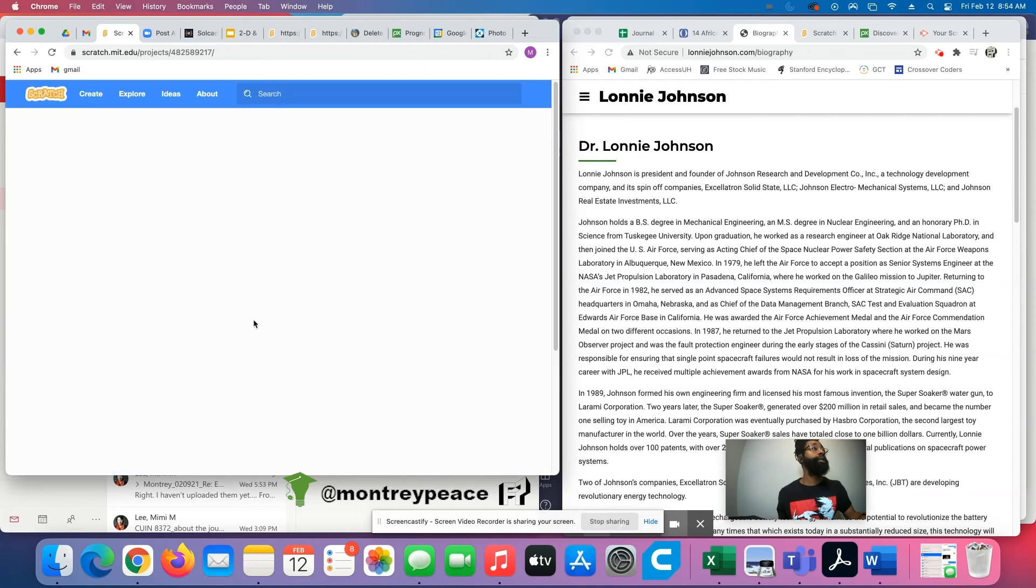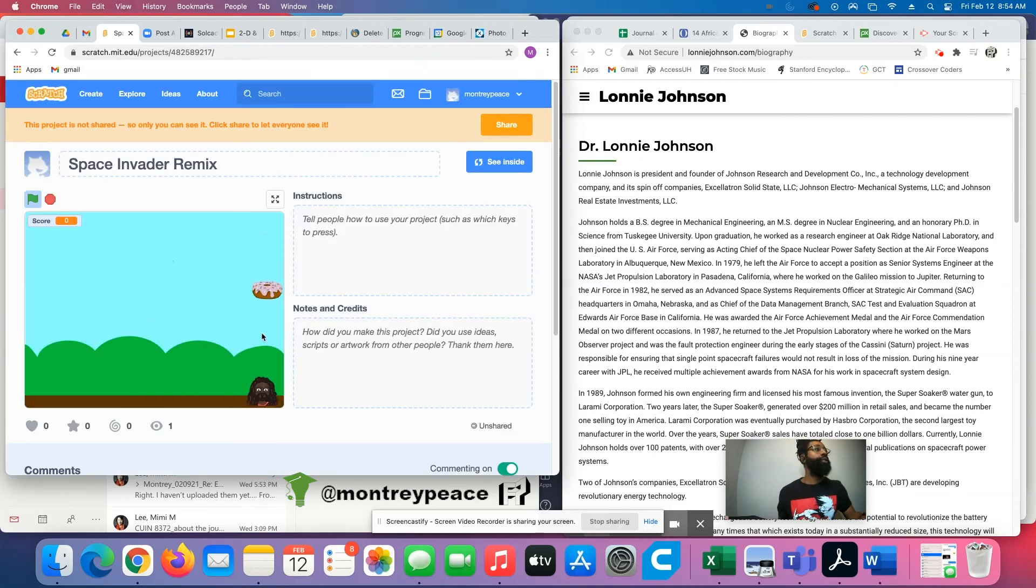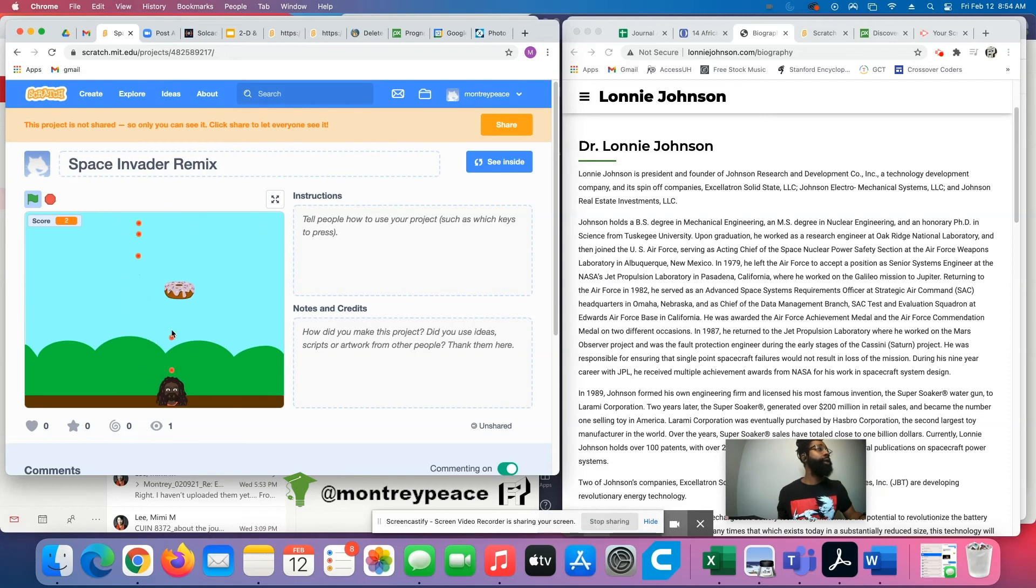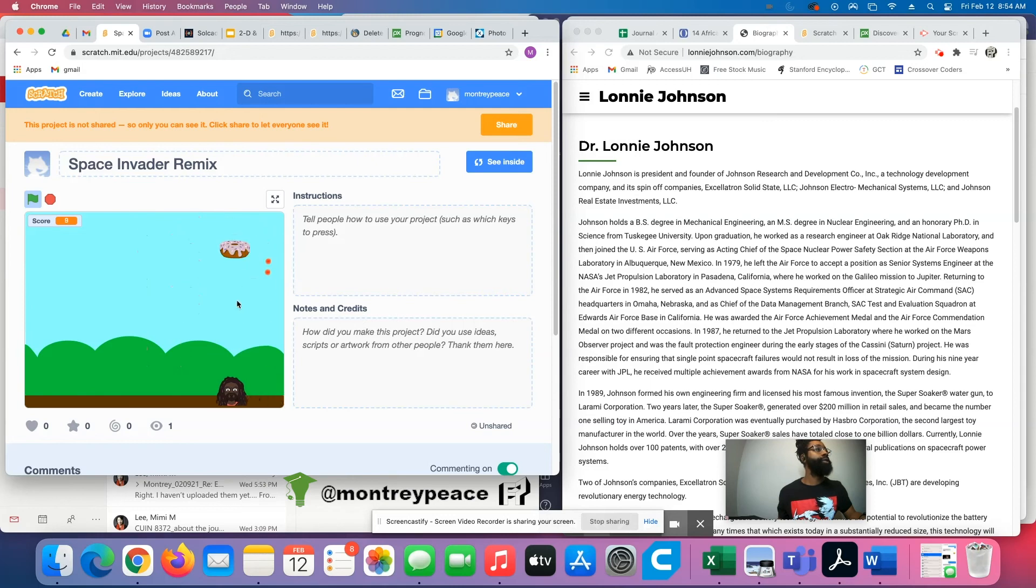So let's click on our space invader game. If you click on it, boom, it's raining donuts. And I coded this thing to do this. I wrote the code or the script per se, but it's pretty simple. It's not too complicated at all.